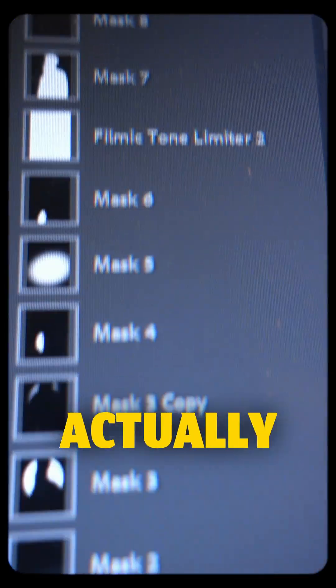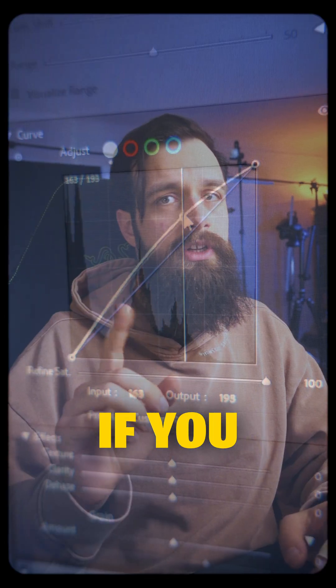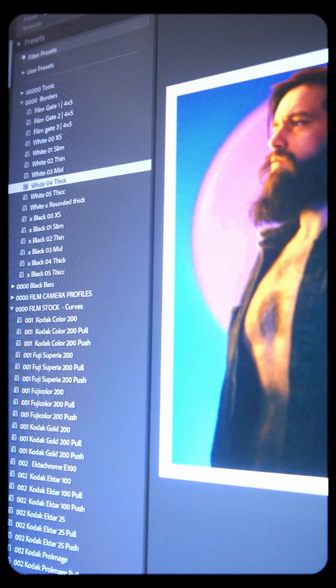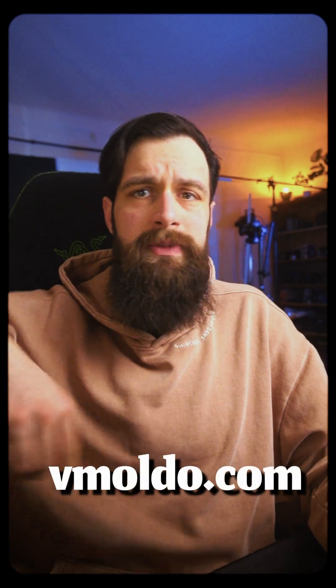The order of your Lightroom mask actually matters if you are using the curves adjustment. A few weeks ago, I was messing around with masking in Lightroom so I won't have to go to Photoshop every time I want to add borders to my photos — something I actually managed to achieve, and you can find them as Lightroom presets on my website.